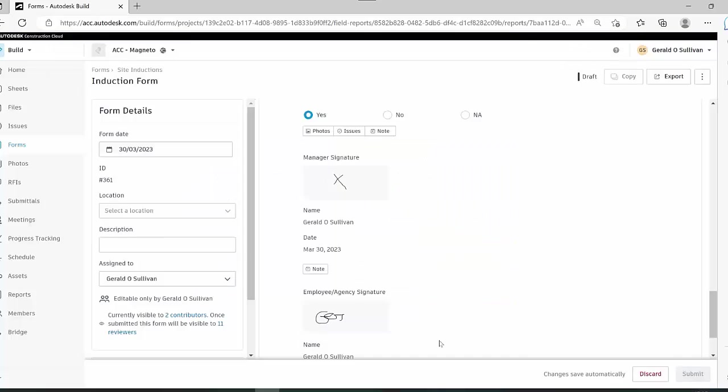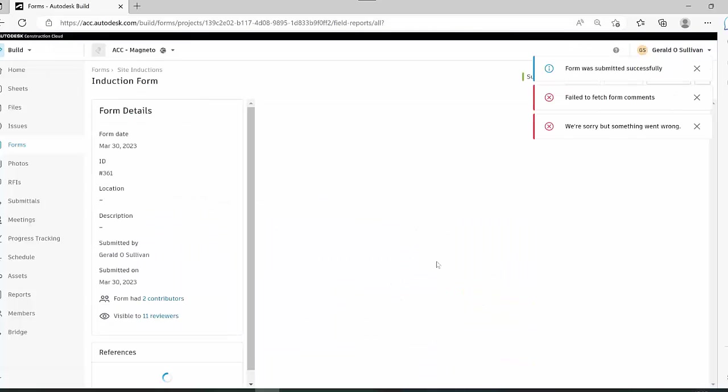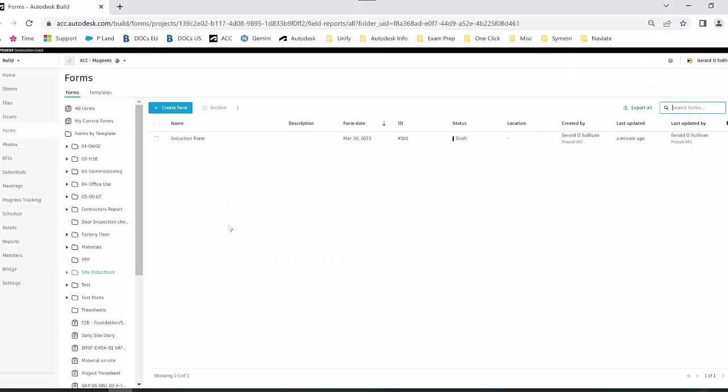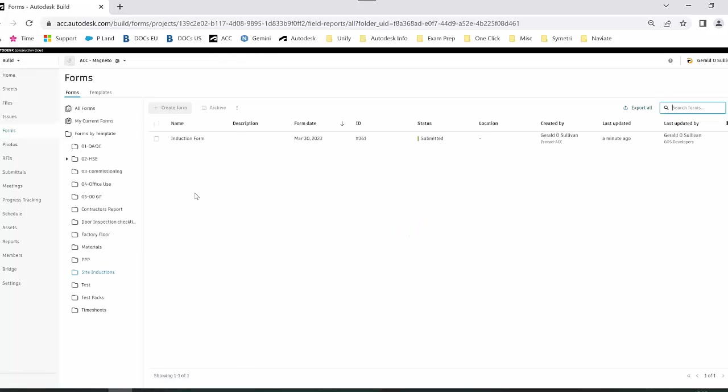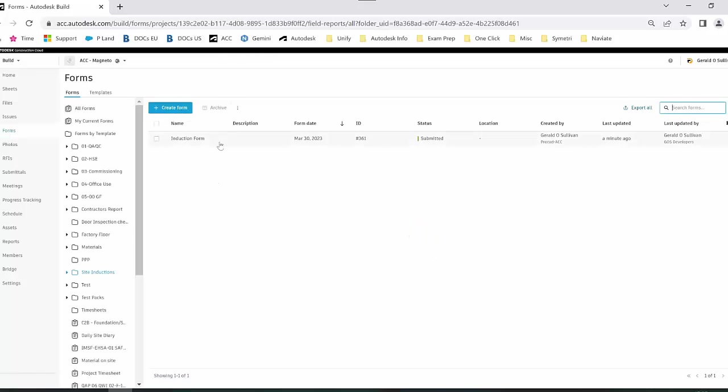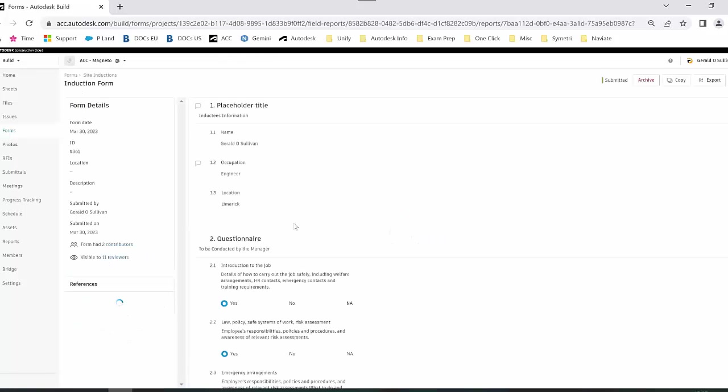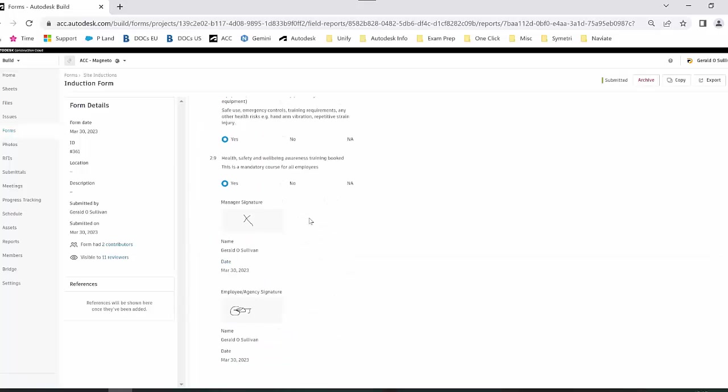Back inside here, if I refresh, that form will now be changed to submitted as you can see here. If I select into it, I can see the signature associated with that inductee. That's just today's tip, thank you.